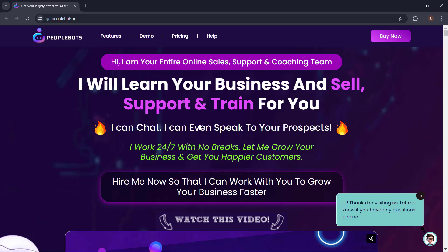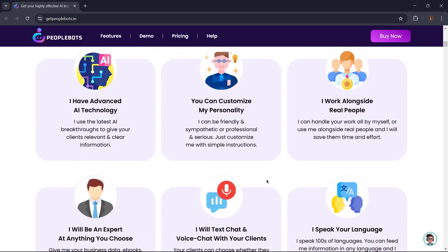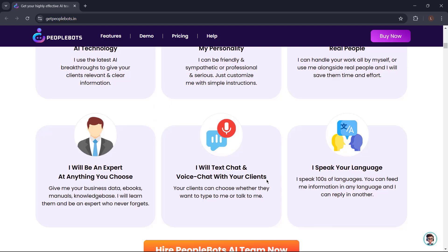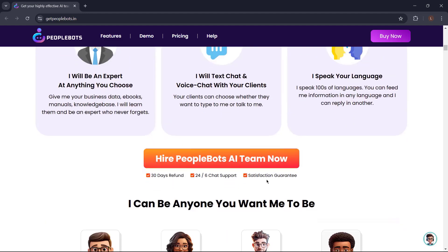Introducing PeopleBots — your entire online sales, support, and coaching team. PeopleBots will learn your business and sell, support, and train for you. It can chat and even speak to your prospects. It can work 24/7 with no breaks and help you grow your business and get you happier customers. PeopleBots is the advanced AI website chat that your business needs today.